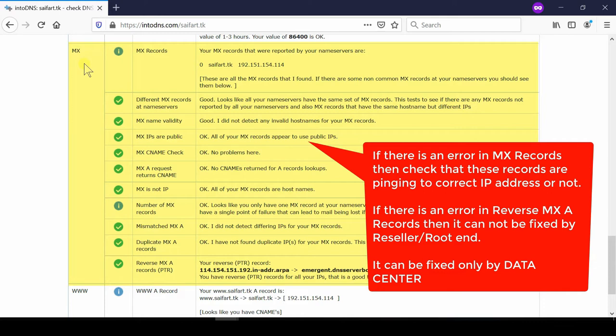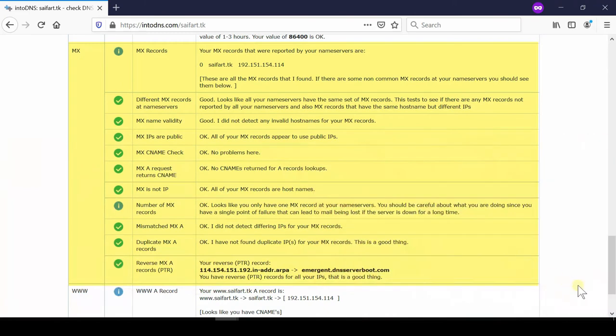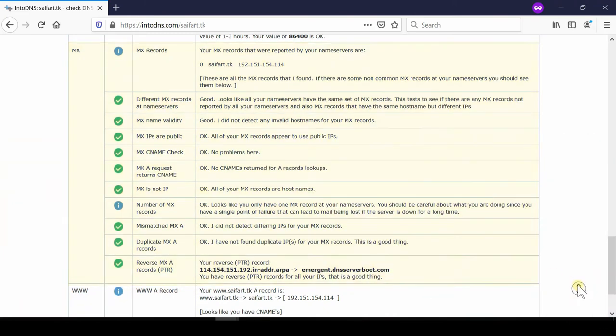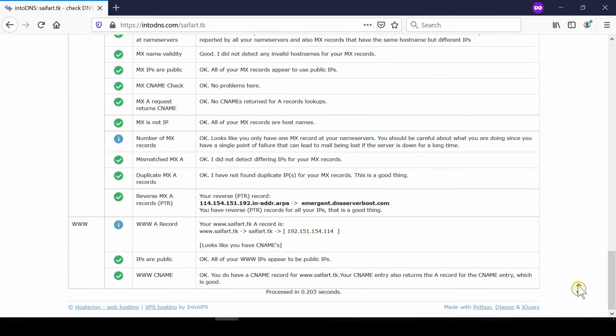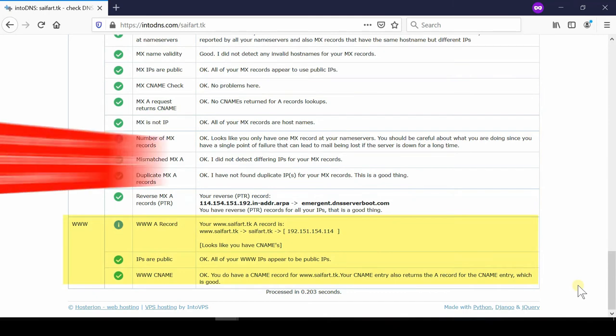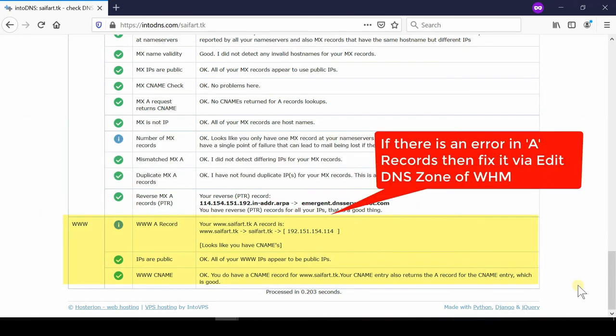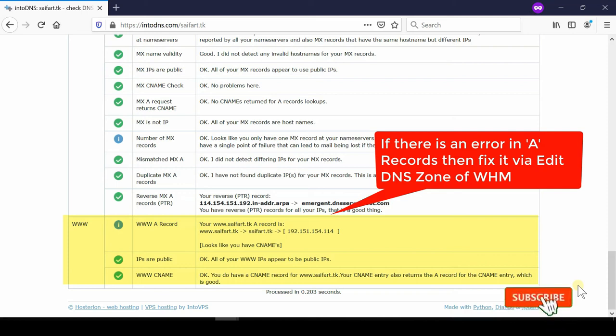If you have an error related to A records, you need to check your website provider. You can fix it via Edit DNS Zone under WHM, or via Advanced DNS Zone Editor in cPanel. Please subscribe to our channel if you have not subscribed yet.